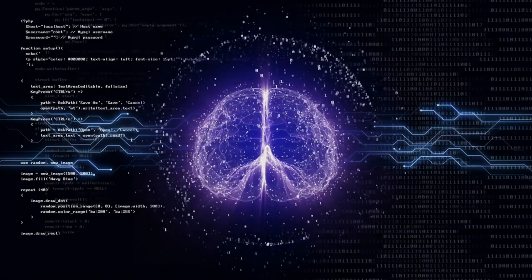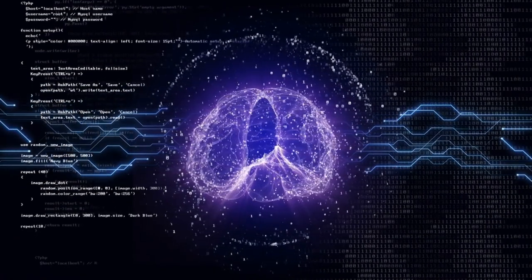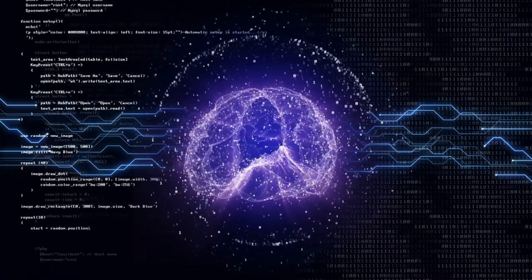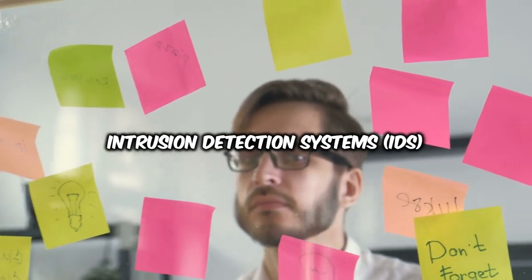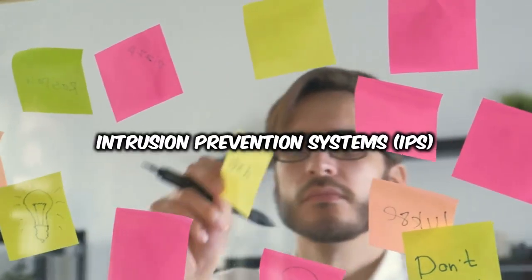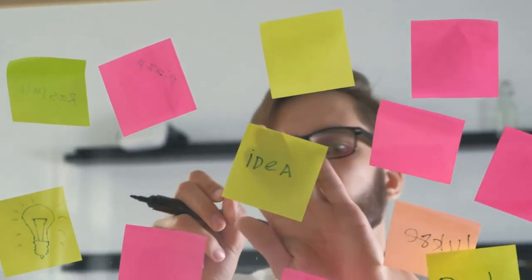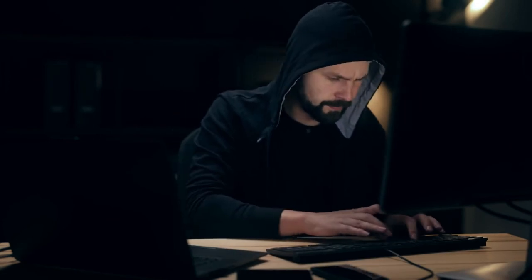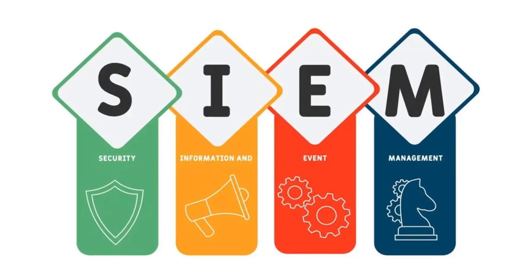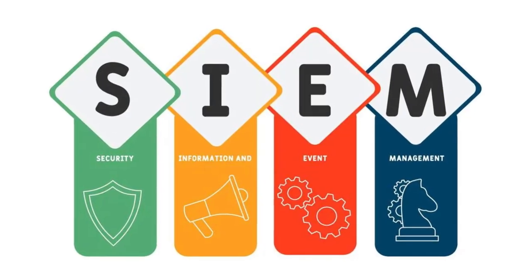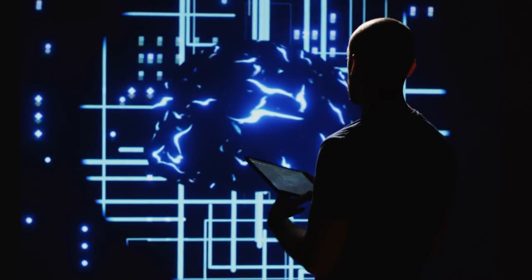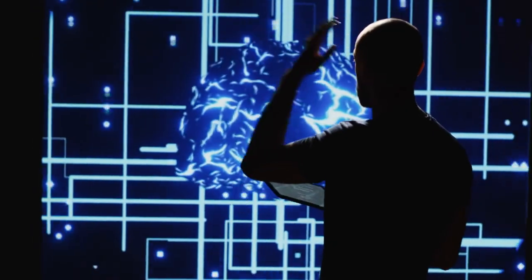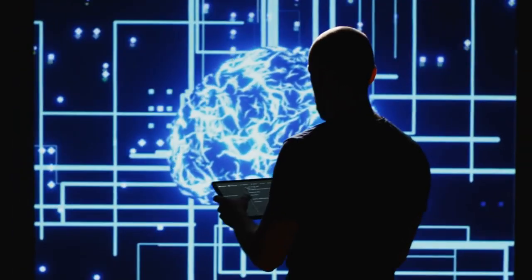Let's explore AI-powered security tools enhancing network protection. AI enhances IDS and IPS by analyzing network traffic in real-time to detect and prevent intrusions swiftly.